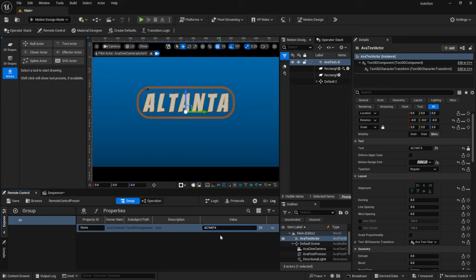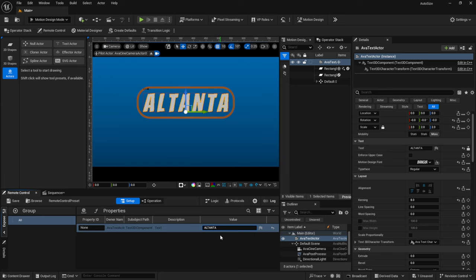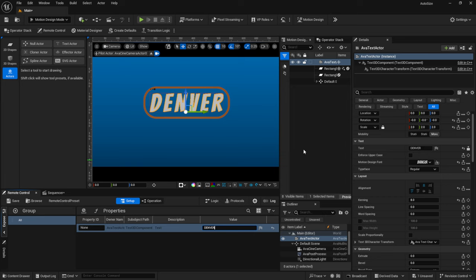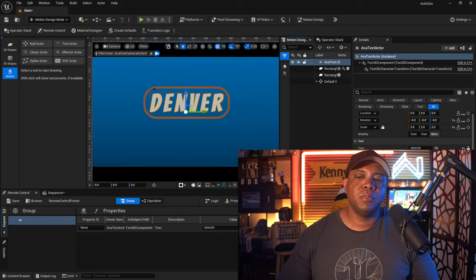They can just go in and type the next text — so let's say 'Atlanta'... I spelled it wrong but you get the idea. They can type 'Denver' right there in Remote Control, and it makes it really easy for whoever's on the other end. You can set up all the parameters you want in Remote Control — that's another tutorial I'll go deeper into. But now let's say you're happy with your lower third and want to set parameters so the client can't screw it up. Inside your text details, under Layout, you have Max Width and Max Height.